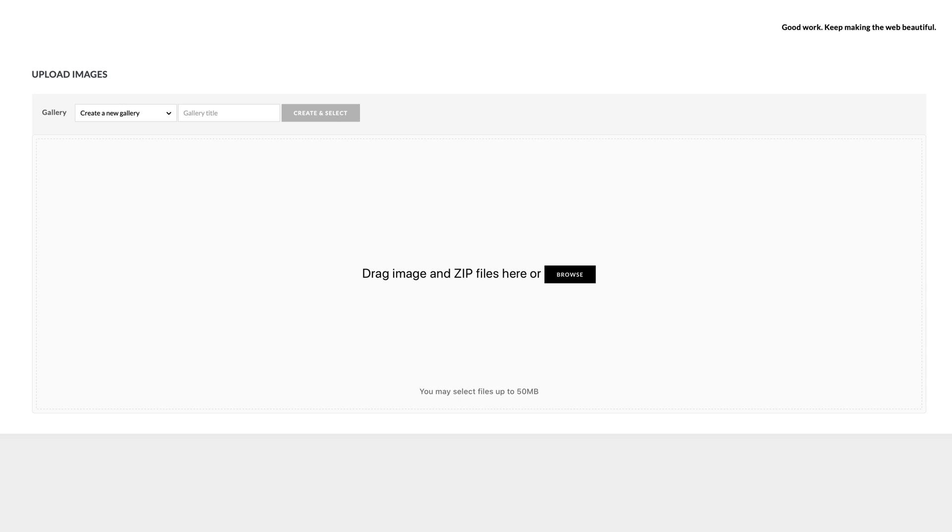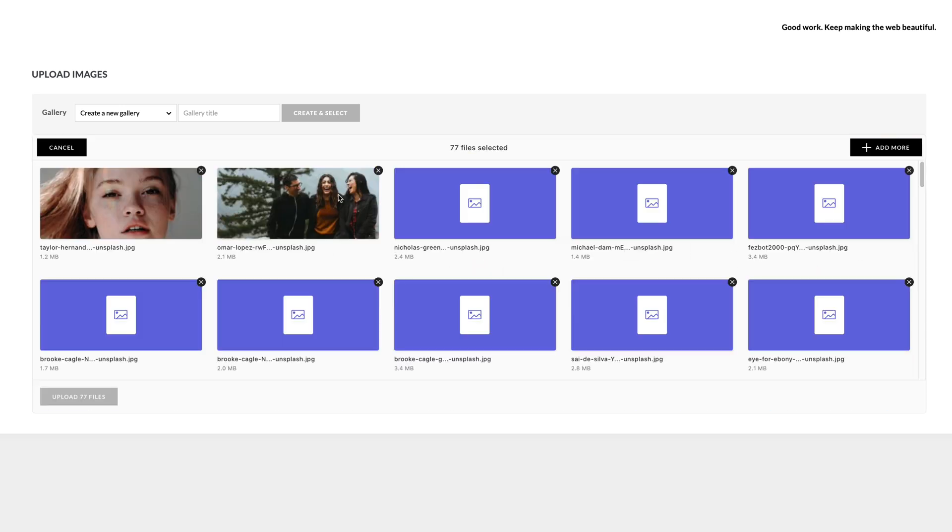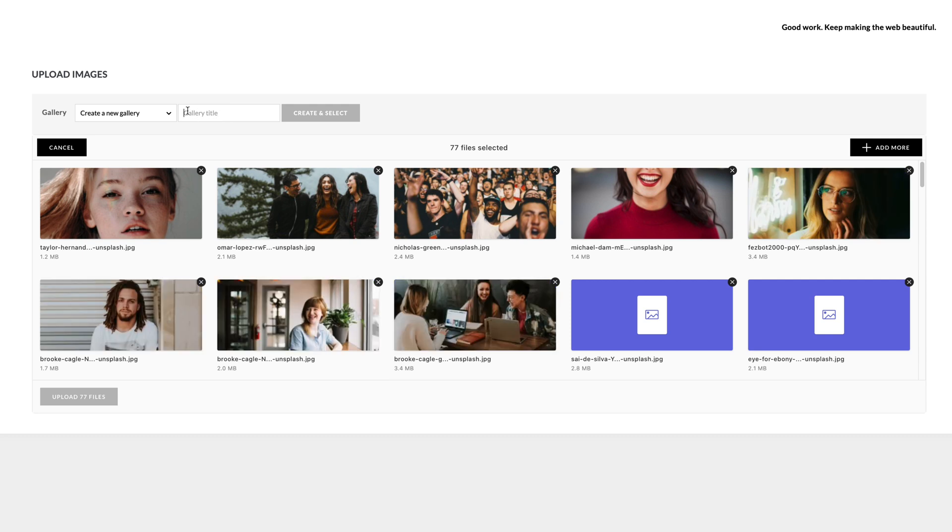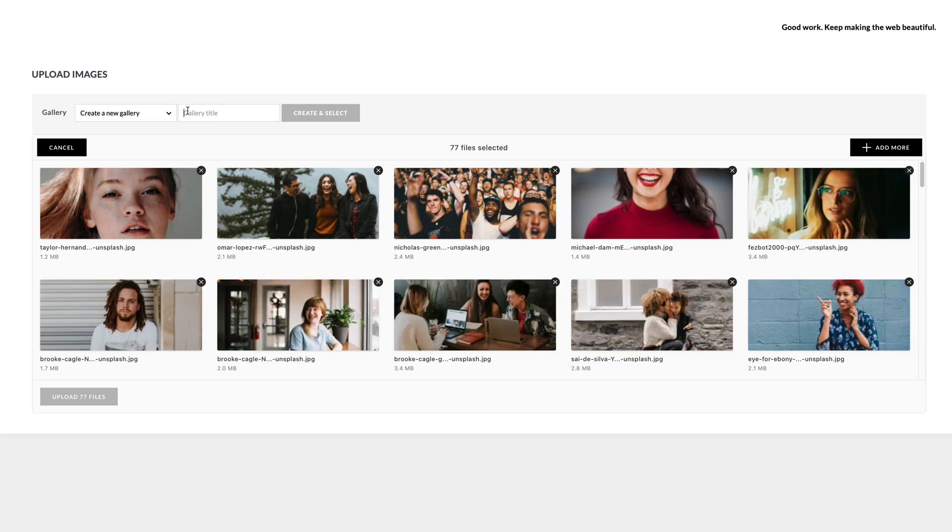For the rest of this video you are going to see in real time how long it takes to upload images to a gallery with the new uploader.